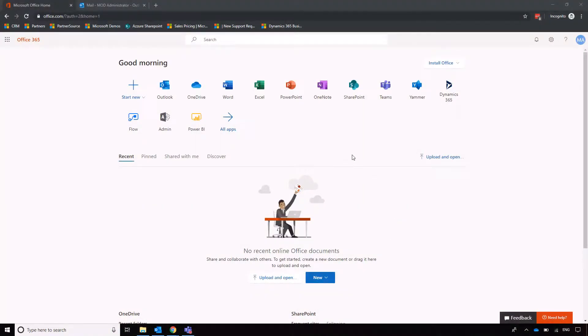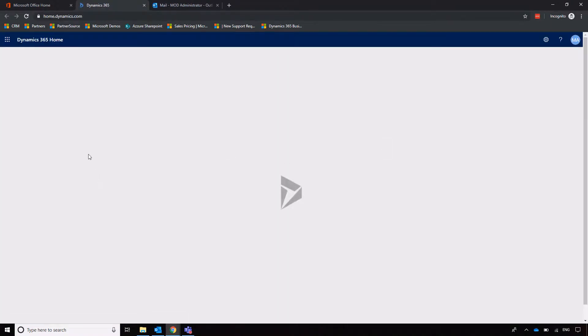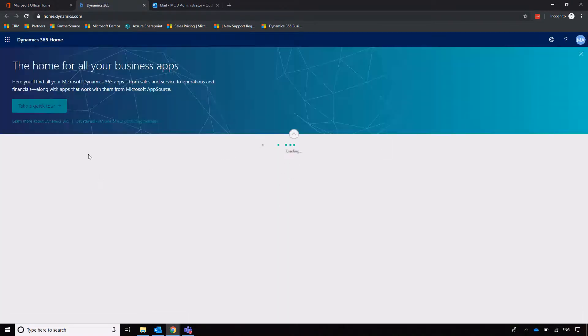We've had a look at how Business Central connects to Outlook, but now I want to resume my work in Business Central itself. I'm going to click on Dynamics 365 and then click on Business Central as one of my Dynamics 365 applications.